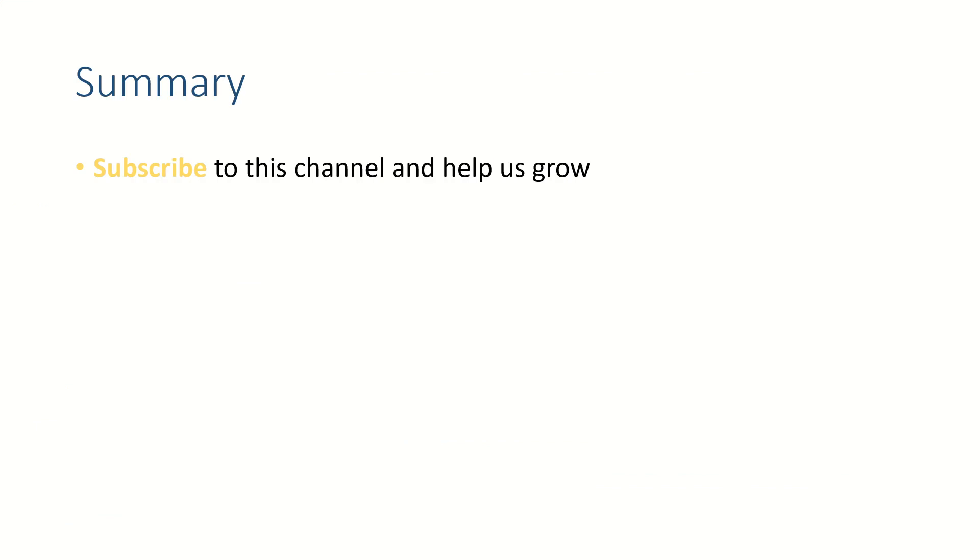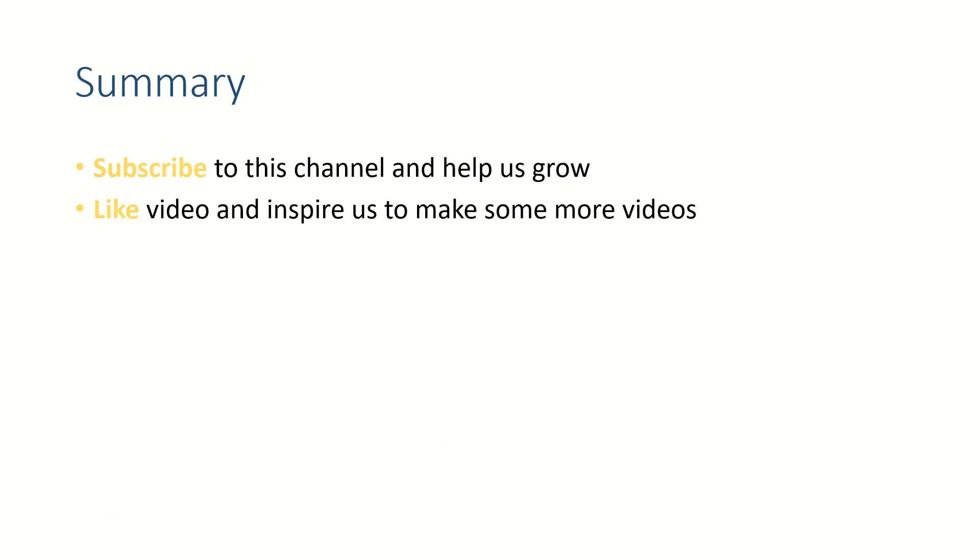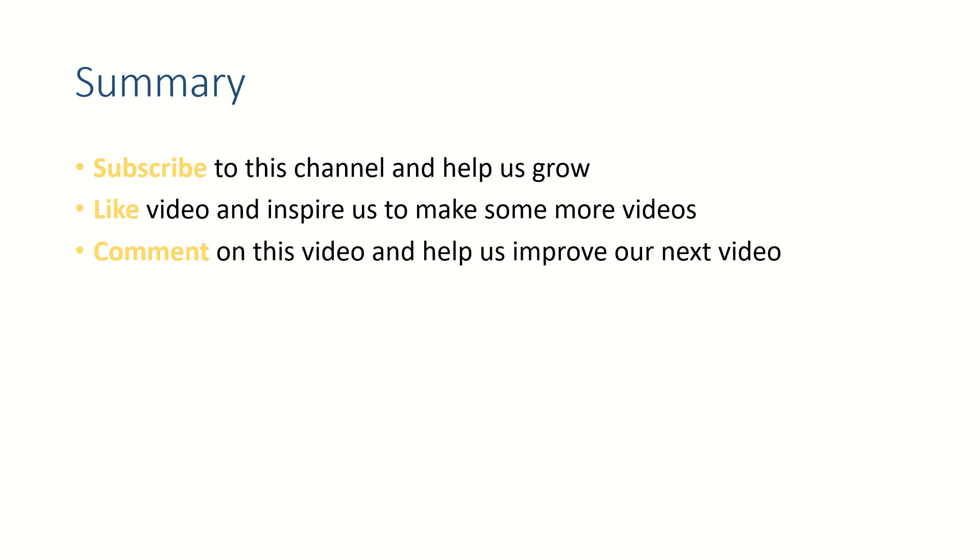All right, friends, if this video helped you, subscribe to this channel and like this video, and let us know your thoughts in the comment section, because when you write something for us, positive or negative, it really helps us. Thank you for watching. See you in the next video. Bye bye.